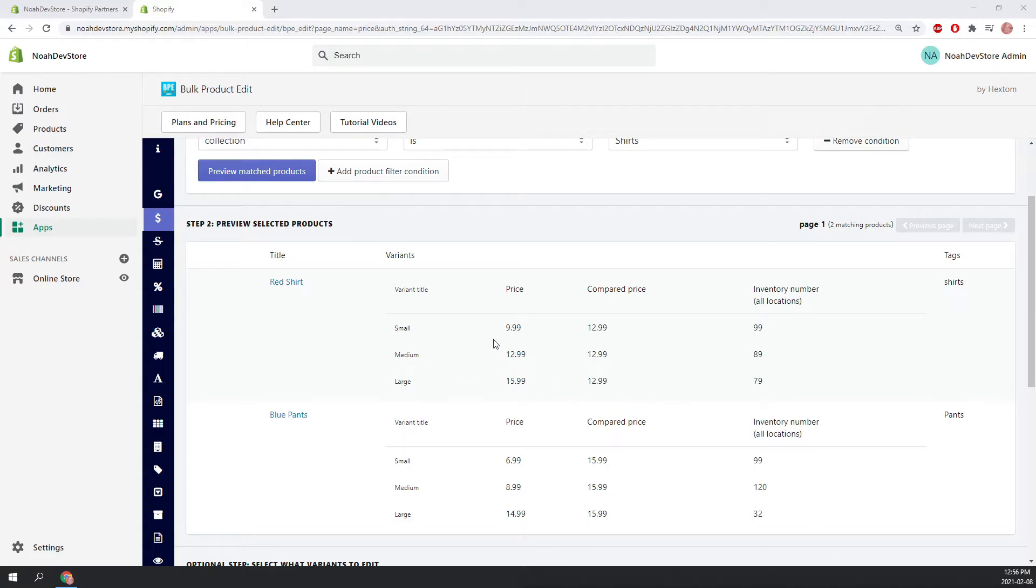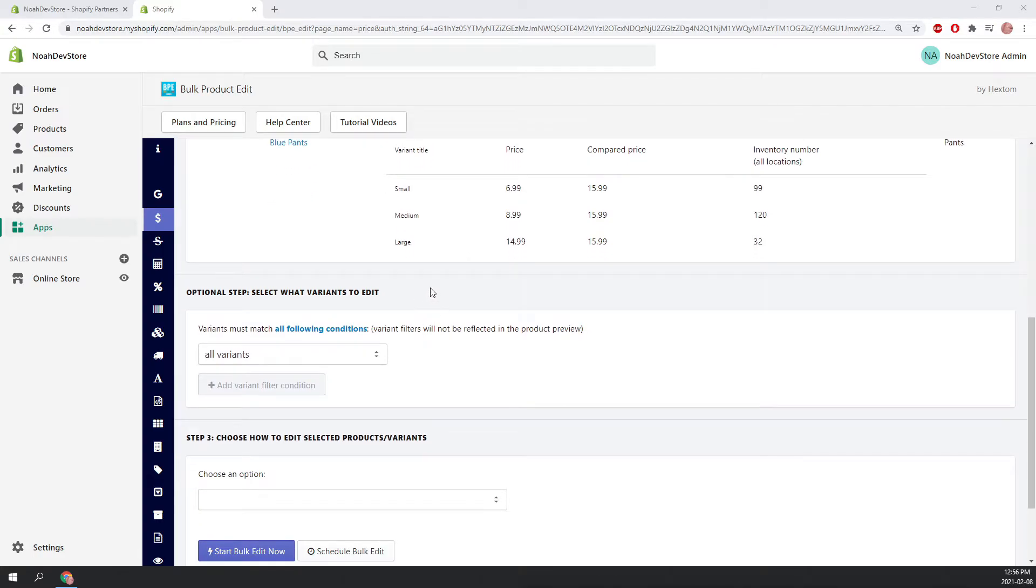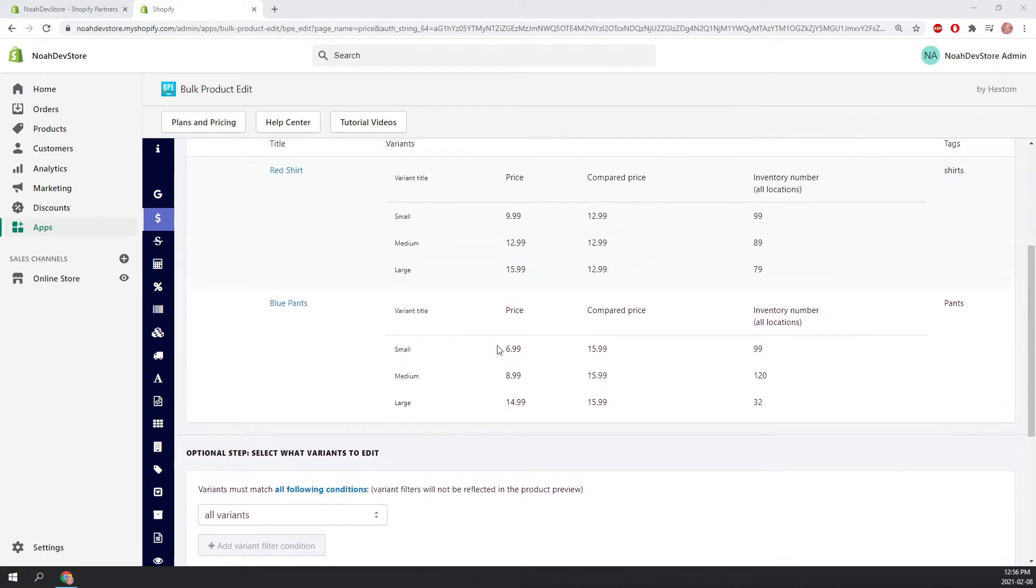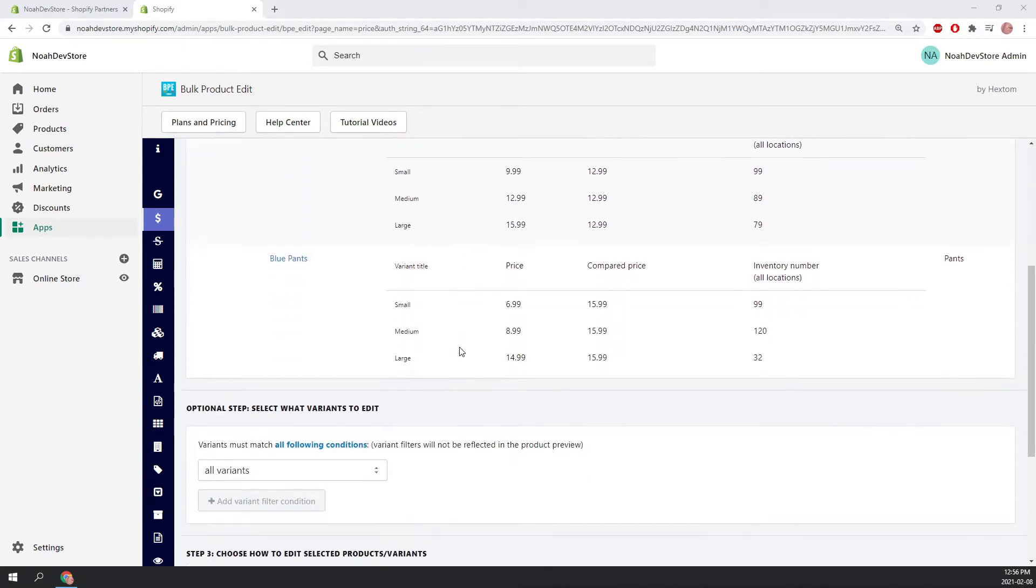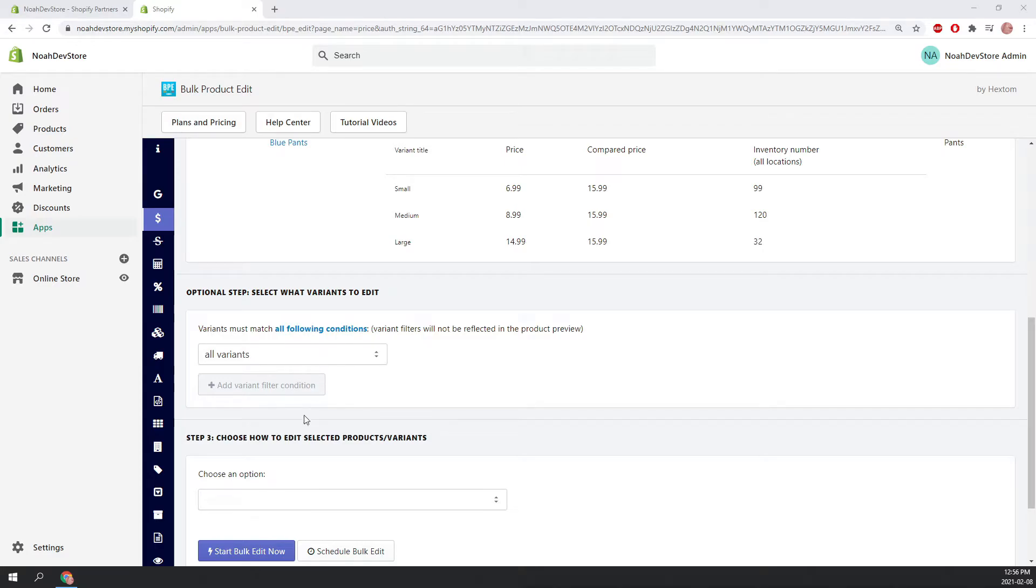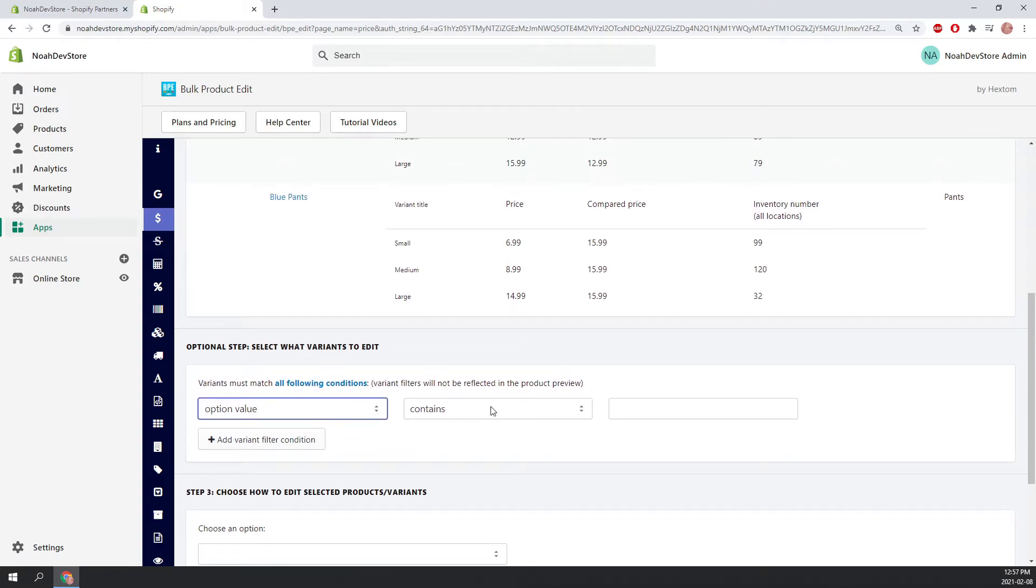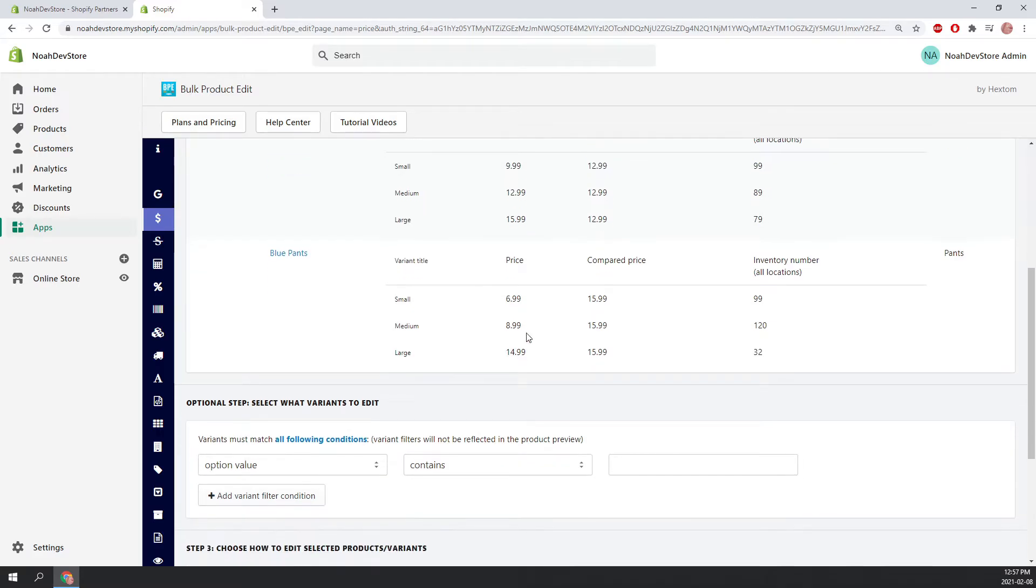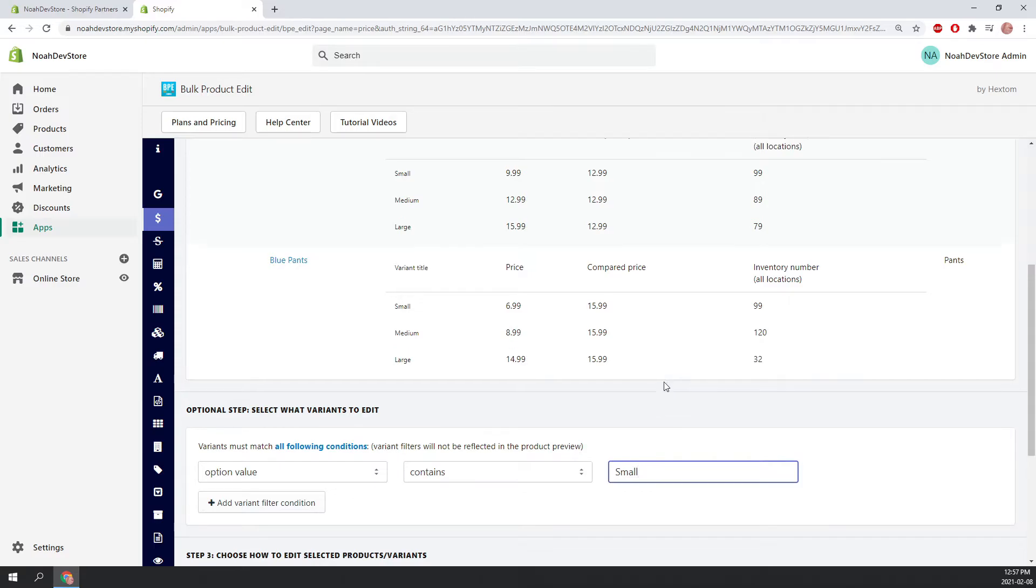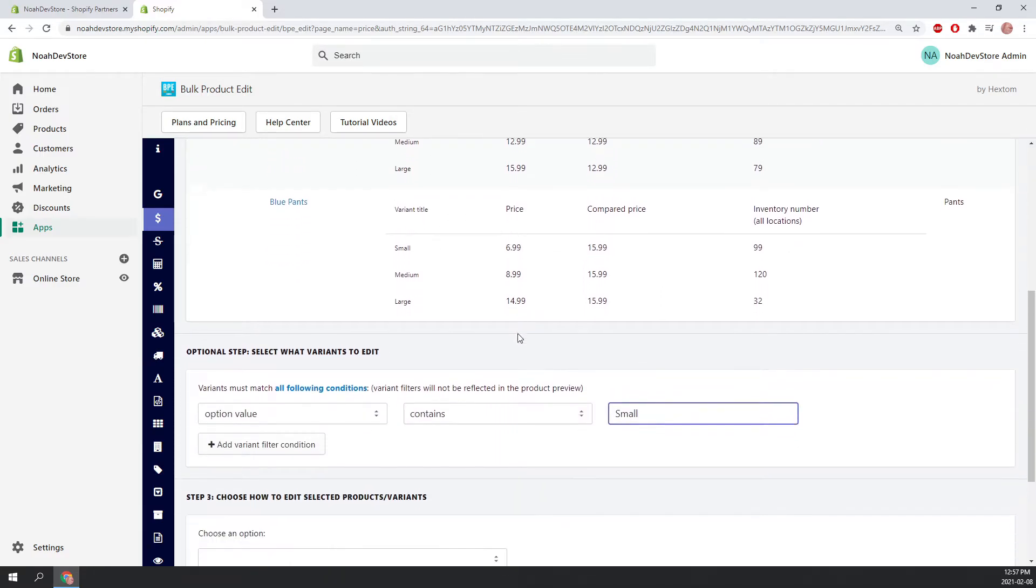Now let's scroll down to the optional step. This optional step is an additional filter that we can use to pick which products within our original filter are going to be edited. Currently, by default, our additional filter is set to all variants. So basically everything in the first filter will go through this filter, but we're going to change that. We're going to change it to option value contains. Now we need to pick an option value. And here we have a size value. So we're going to say small. Now, only the small variants of these products will be edited.